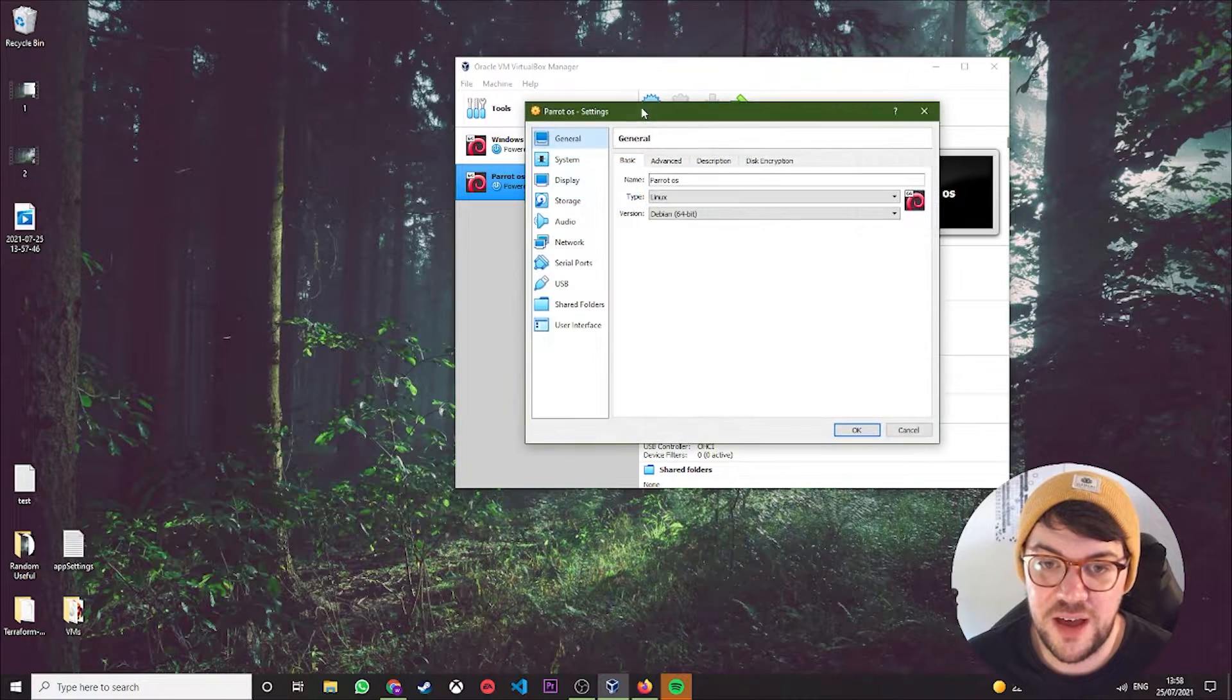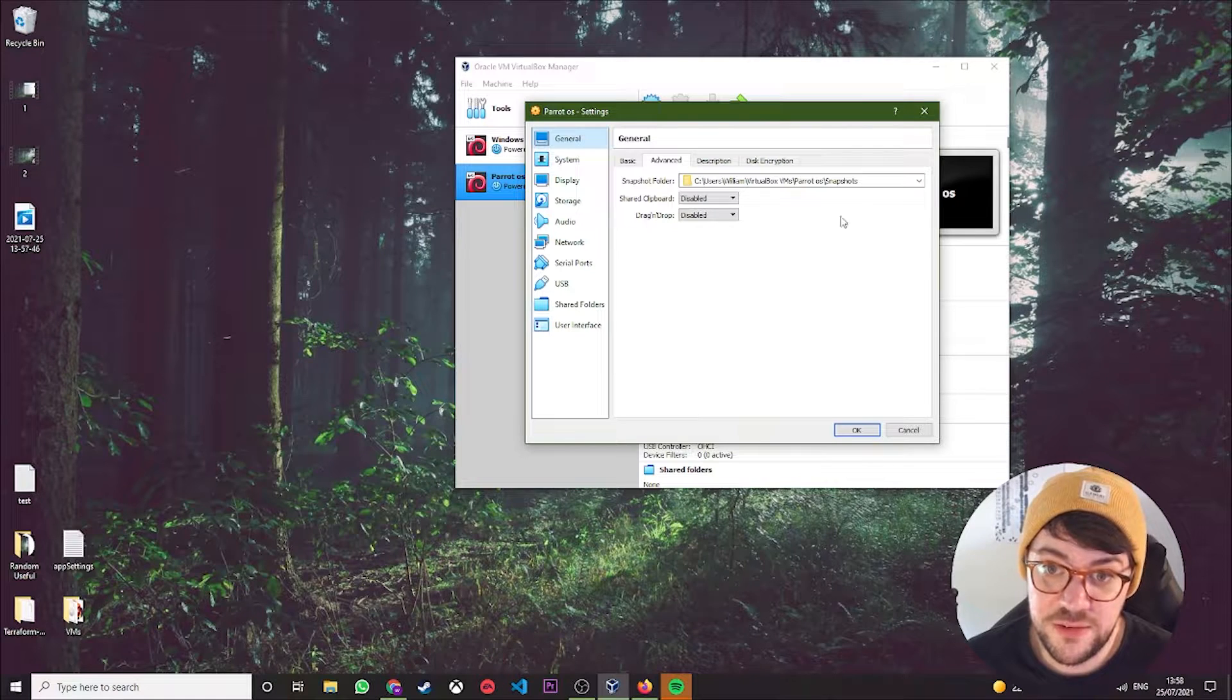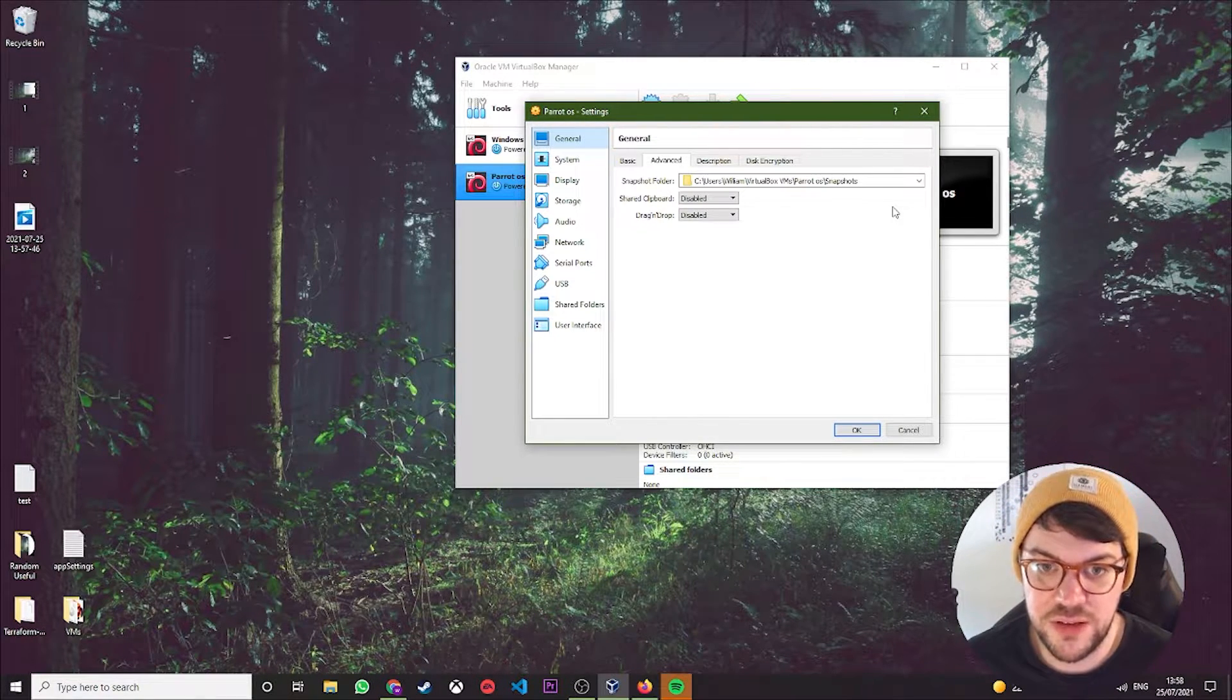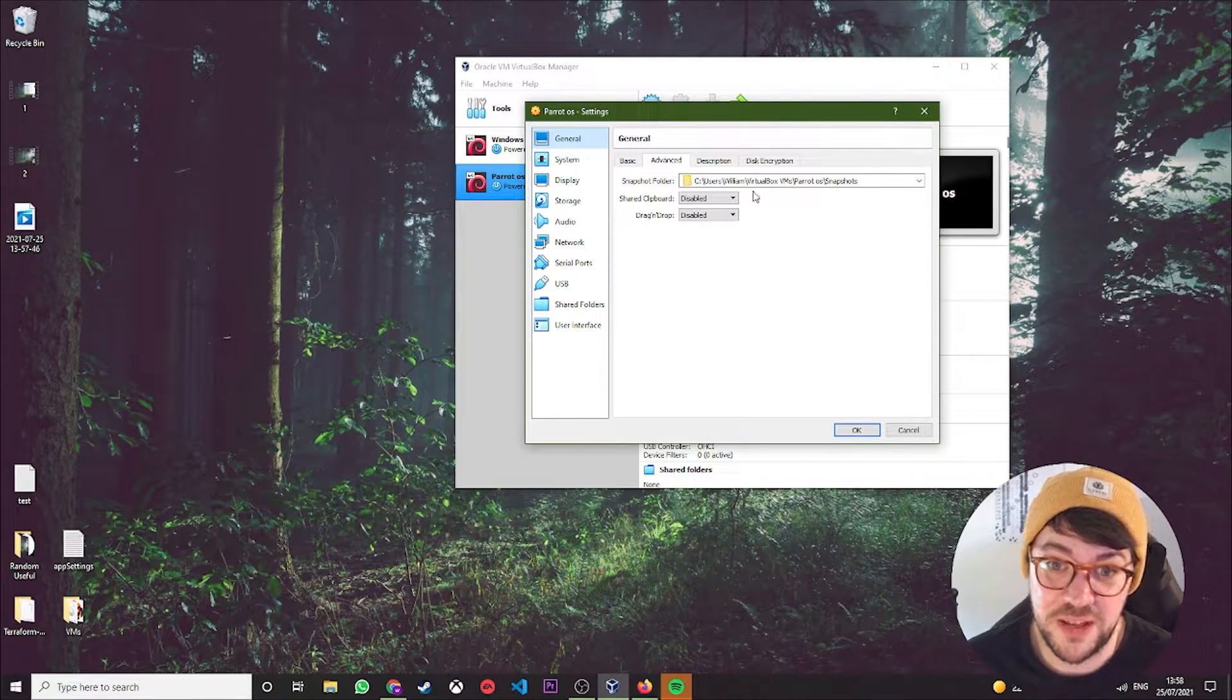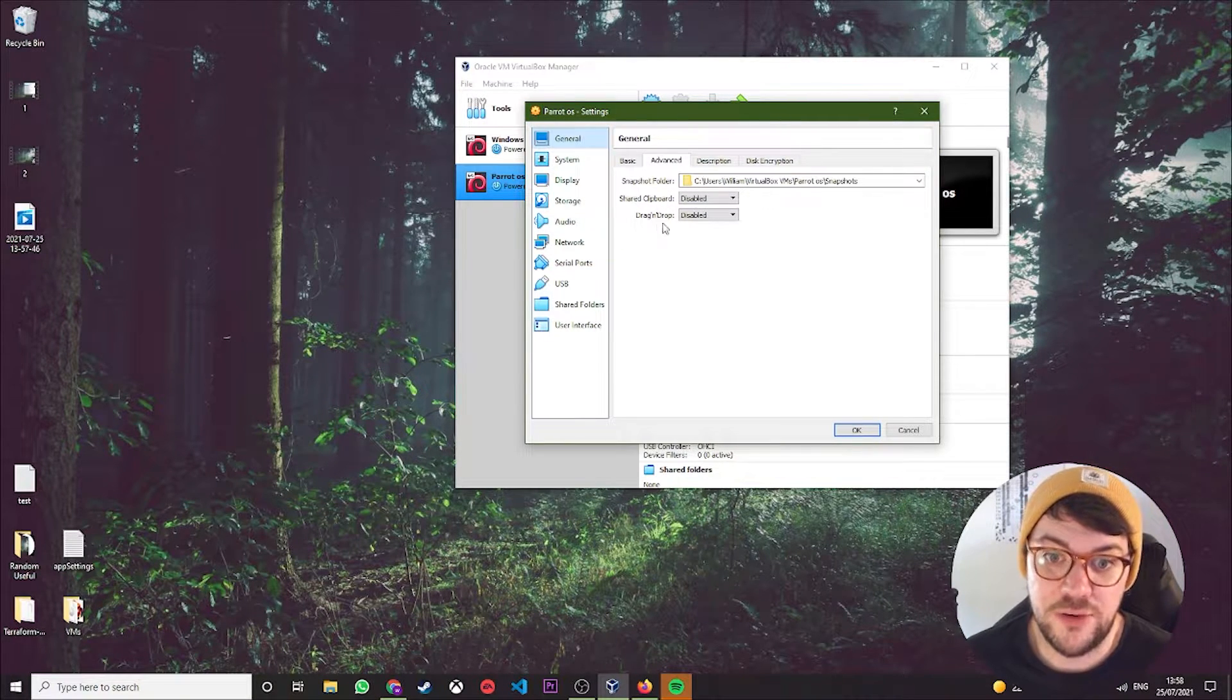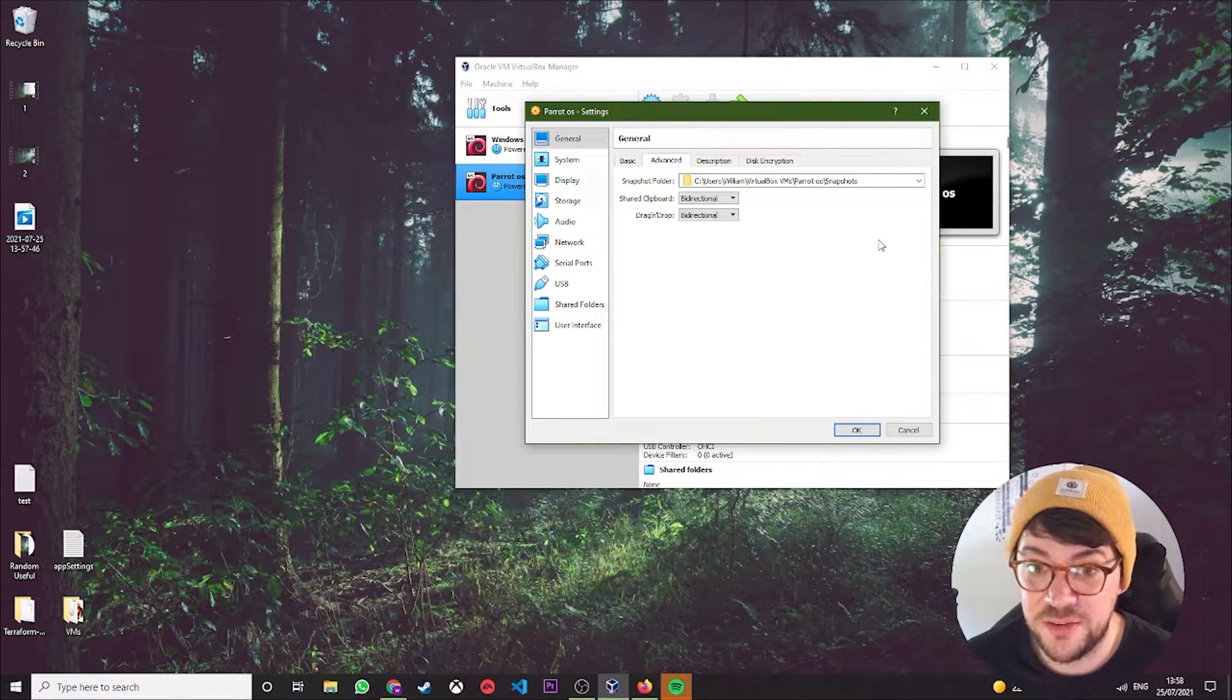First thing, you're going to highlight ParrotOS, click Settings, and come over to General and Advanced. You don't have to change this—I like to change it. I understand why some people don't change it because it can be a security concern. Nobody uses my computer apart from me, so I'm perfectly happy changing shared clipboard and drag-and-drop both to bidirectional.